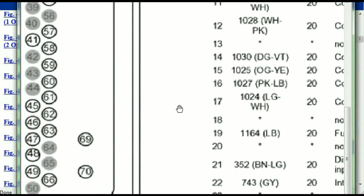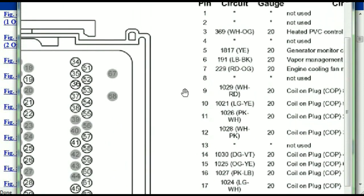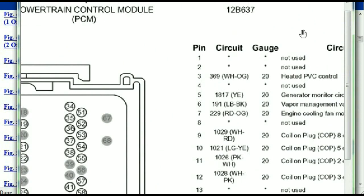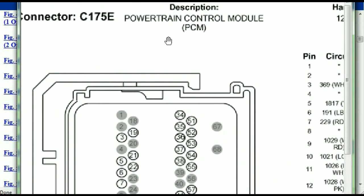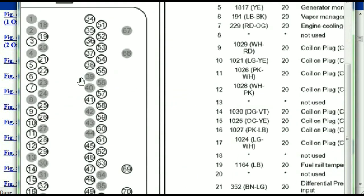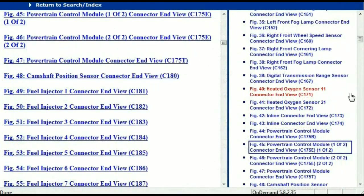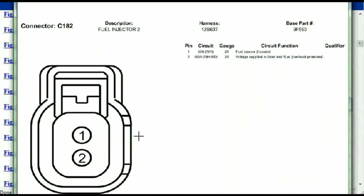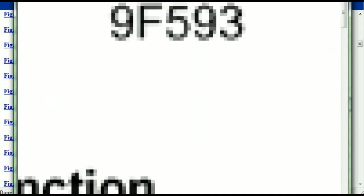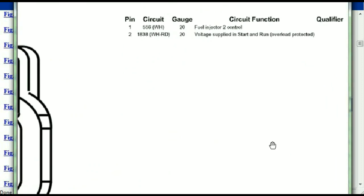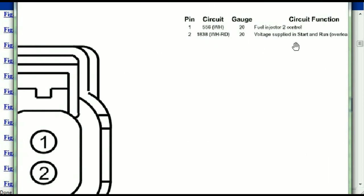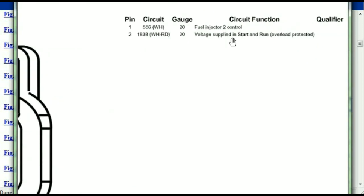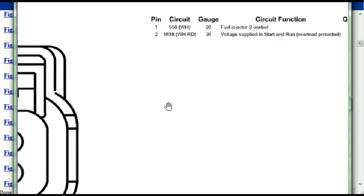You can easily follow through, and whatever these pins are representing is going to correspond with what you have seen in the electrical diagrams. So if we were to open the electrical diagram for the powertrain control modules, the pins and colors are also going to match. For any other connector, all you have to do is select it and the information is presented right in front of you — the description, the harness, the number, and the base part number. If you want to look for it online, you can use this base part number. The pins are explained: pin one representing the fuel injector control, and pin two being the voltage supplied in start and run — all that is explained for us.